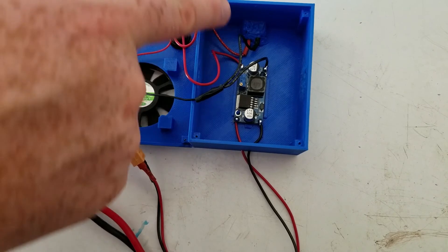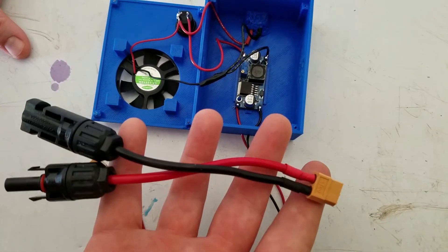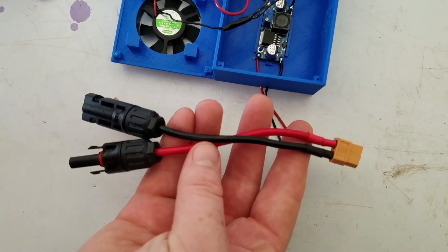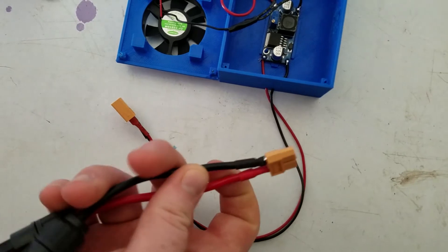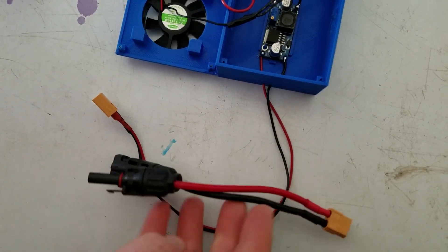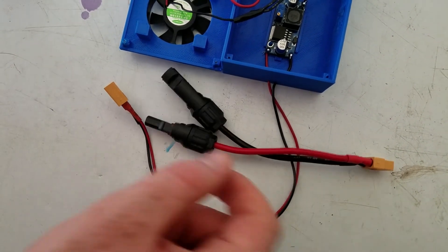So input, output. I have this adapter right here that can go straight into a solar panel. I use it for other projects as well.